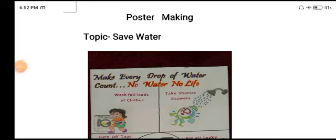Good evening students, hope you all are good, safe and healthy. Today we are going to discuss about poster making. So let's start.